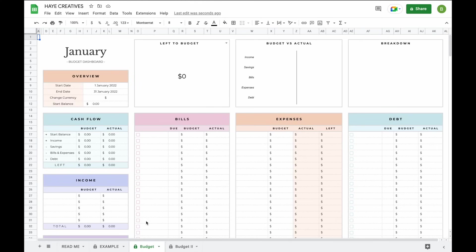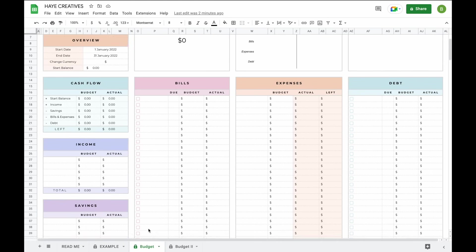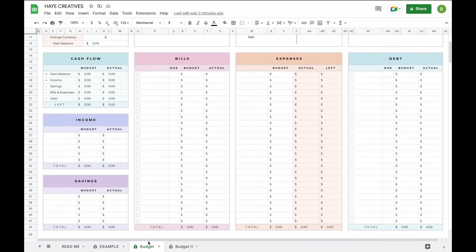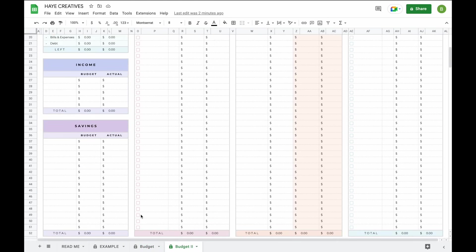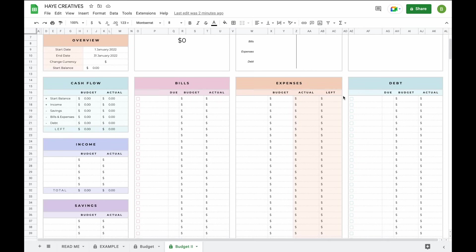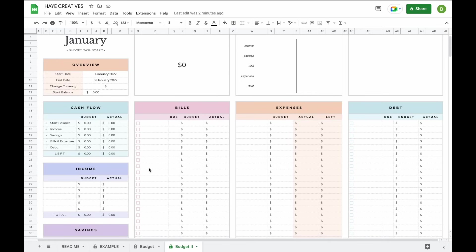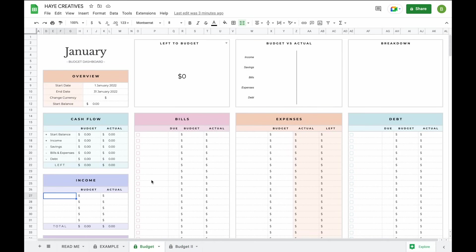Welcome to the demo video of our budget spreadsheet. This budget spreadsheet has four tabs: a readme tab with instructions, an example tab to get a better idea of how to use this budget, and two different budget tabs. The two budget tabs are exactly the same, except that in the Budget 2 tab you'll have 10 extra subcategories for savings, bills, expenses, and debt.